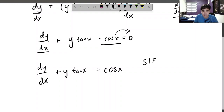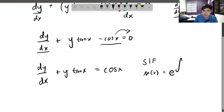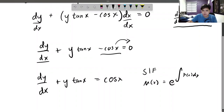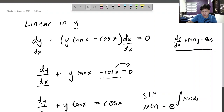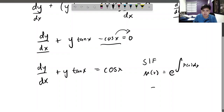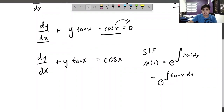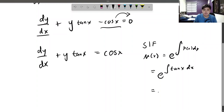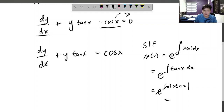Now the integrating factor, or special integrating factor — whatever you call it — is μ(x) equal to e to the integral of P(x) dx. In the previous video I discussed why this is the formula, so you can watch that. This equals e to the integral of tan(x) dx. And if you remember, the integral of tan(x) dx is ln of sec(x). This is great because e and ln cancel each other out, leaving us with sec(x) as the special integrating factor.